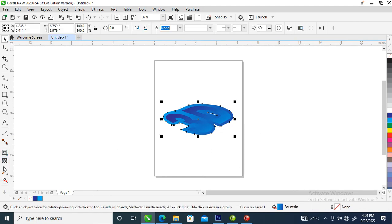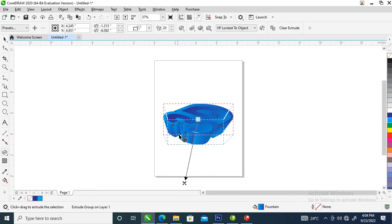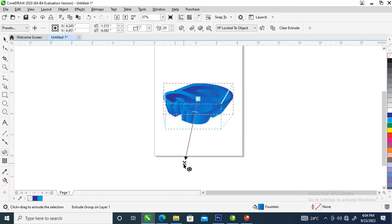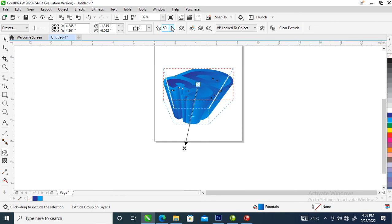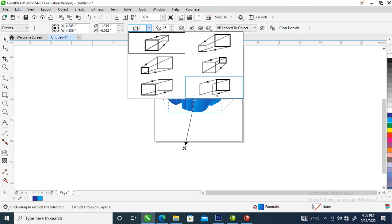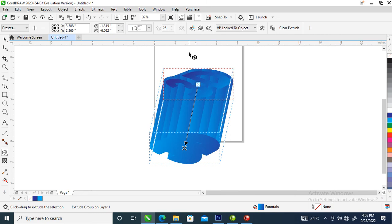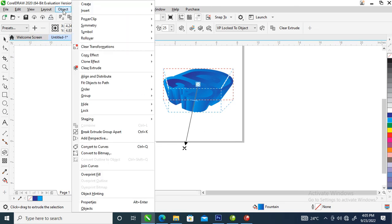Next, locate the Extrude tool, click on that, and drag downward. If you don't want to work with this angle, you can change the position of the extruding and control it right here. You can change it to any direction — this one is okay. Then go to Object and locate 'Break Extrude Group Apart' — it automatically breaks.